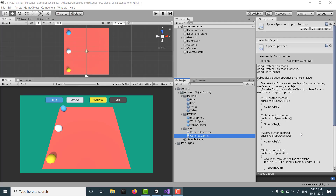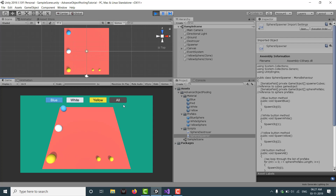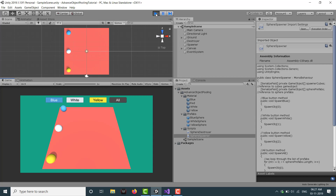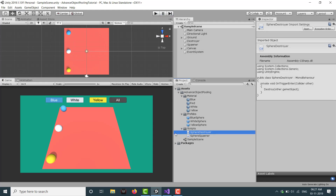As you can see here I have created a simple Unity project where I have three or four buttons, three spawners and a plane. If I click on play you will see that if I click on this blue button it shoots blue balls, white balls, yellow balls, and if I click on all, they all shoot.